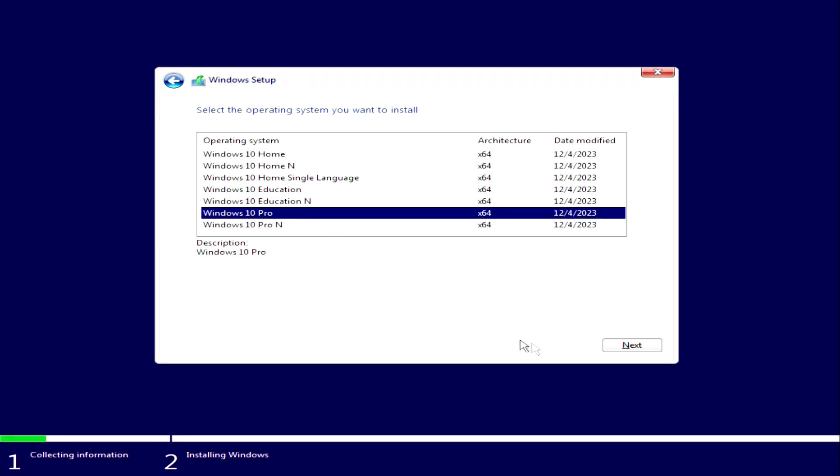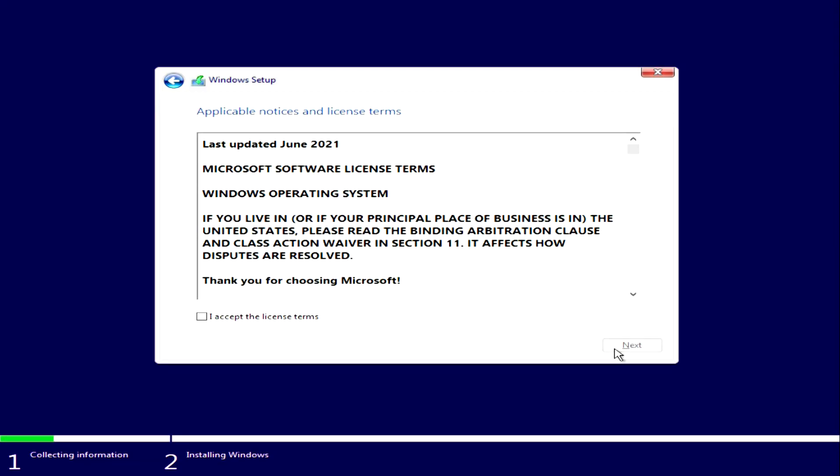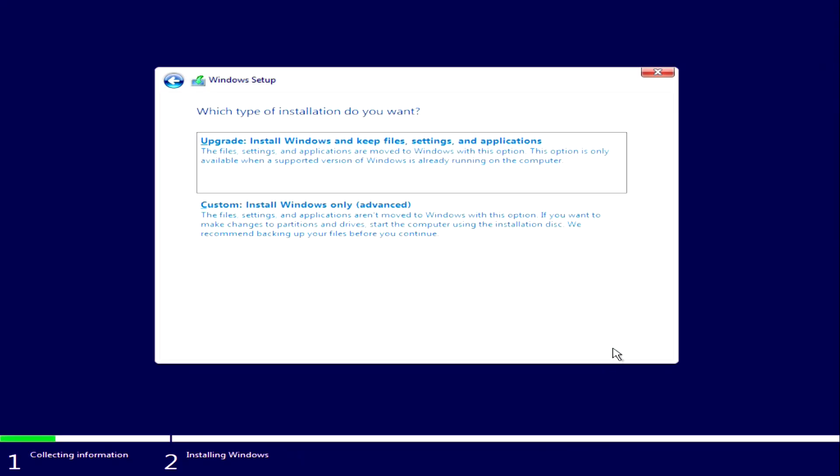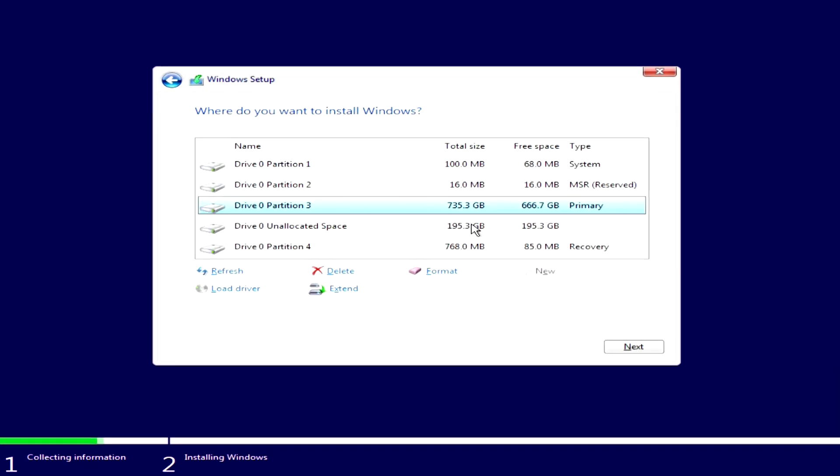Here I choose Windows 10 Pro. Next. I accept the terms of the license. Next. Click here to continue with the installation.